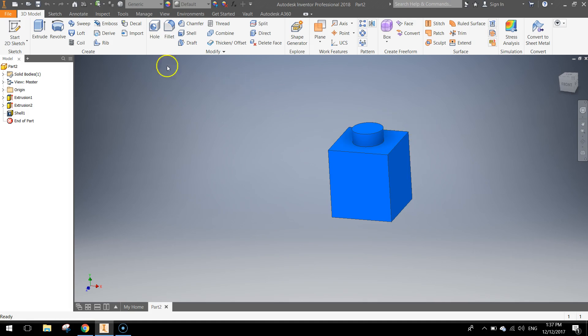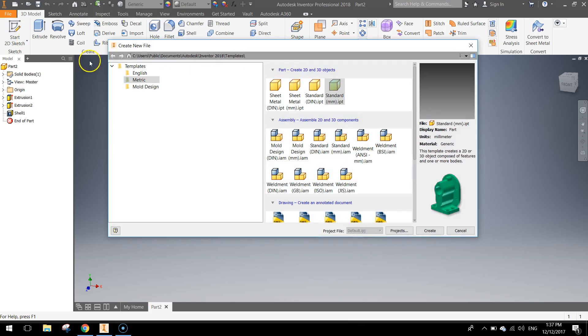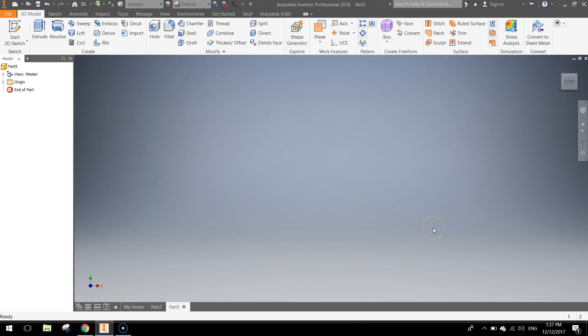So let's get started by going up to our File menu today, hitting the New option here, choosing a metric template and choosing a standard millimetre part. Let's click Create.